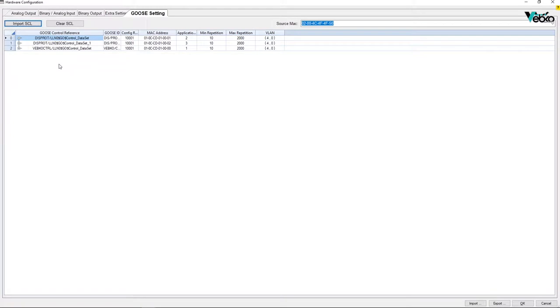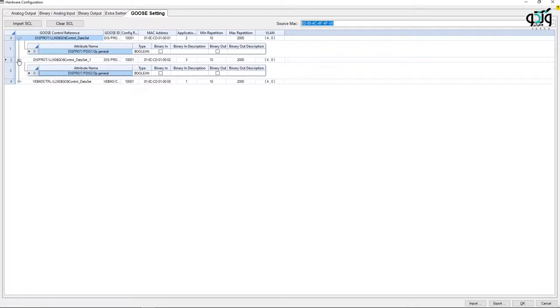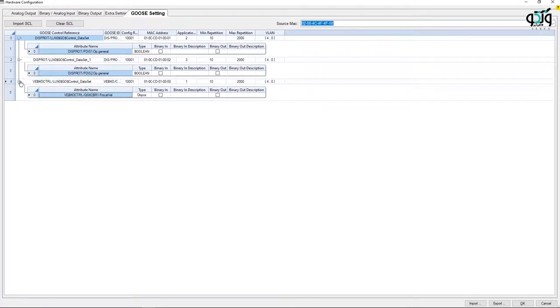After importing the file, a list of GOOSE reference information ID, MAC address, etc. are shown. By expanding each directory, you can see a series of GOOSE.